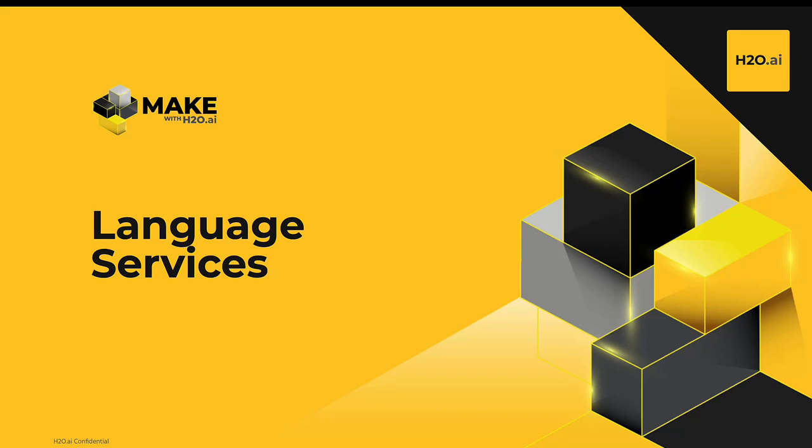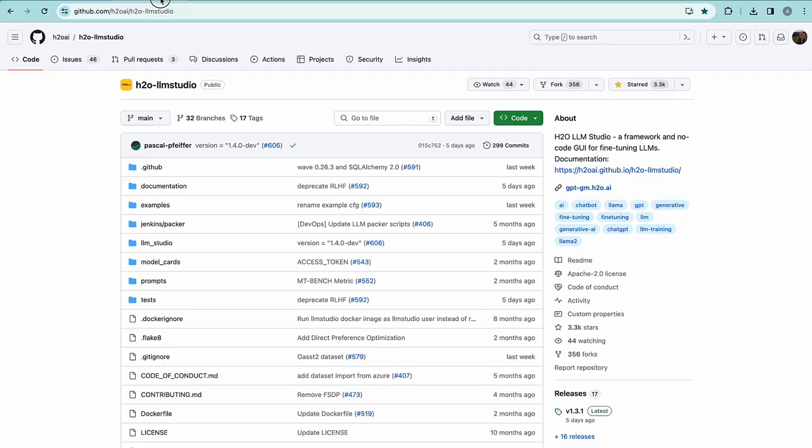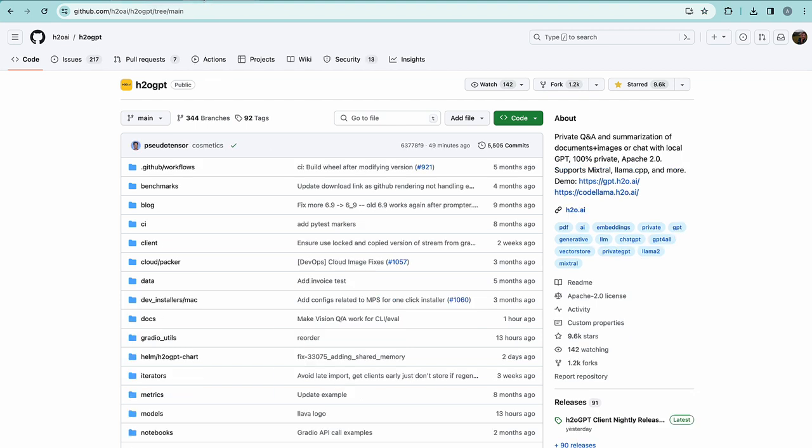Let's explore the language services offered by H2O.ai. H2O.ai released two open source products to further contribute to its mission to democratize AI and generative AI. H2O LLM Studio and H2O GPT were released. I will talk a bit later about H2O LLM Studio.